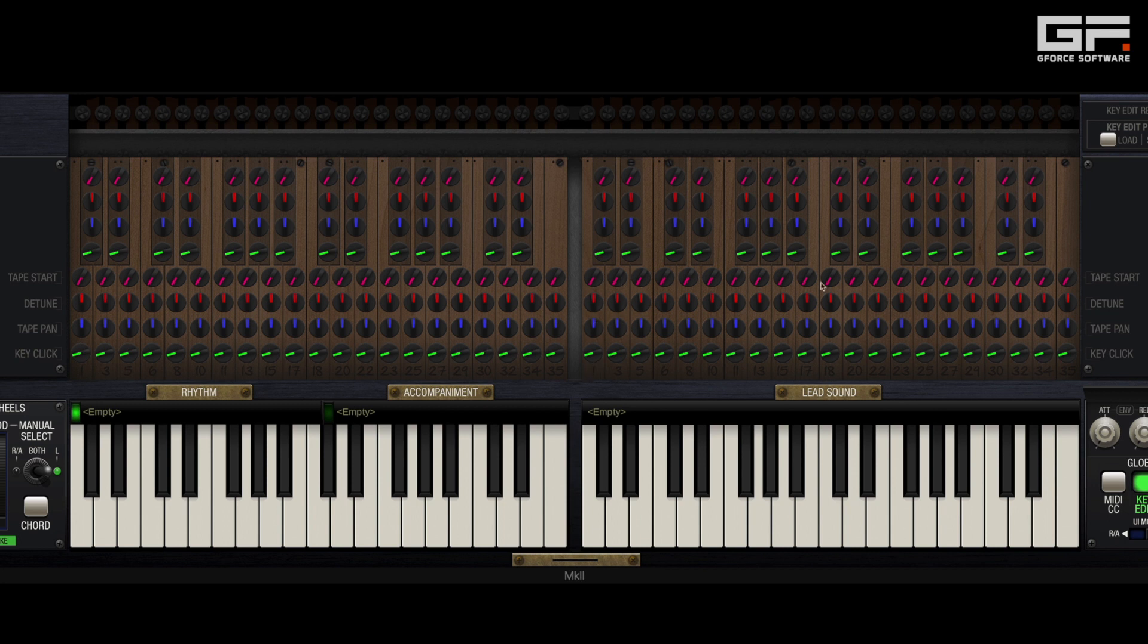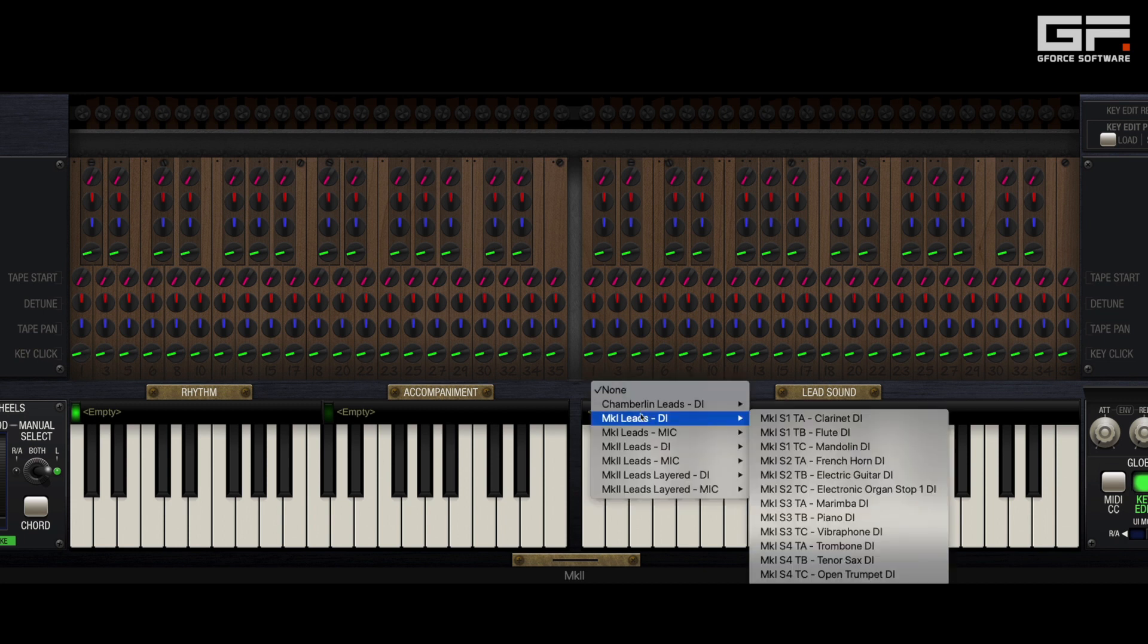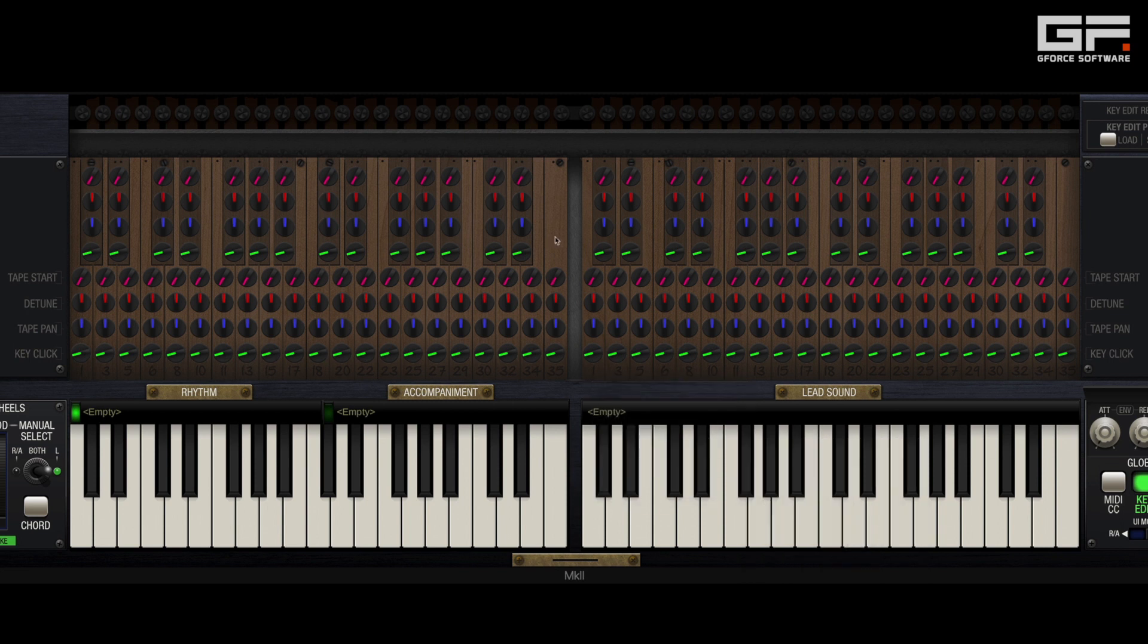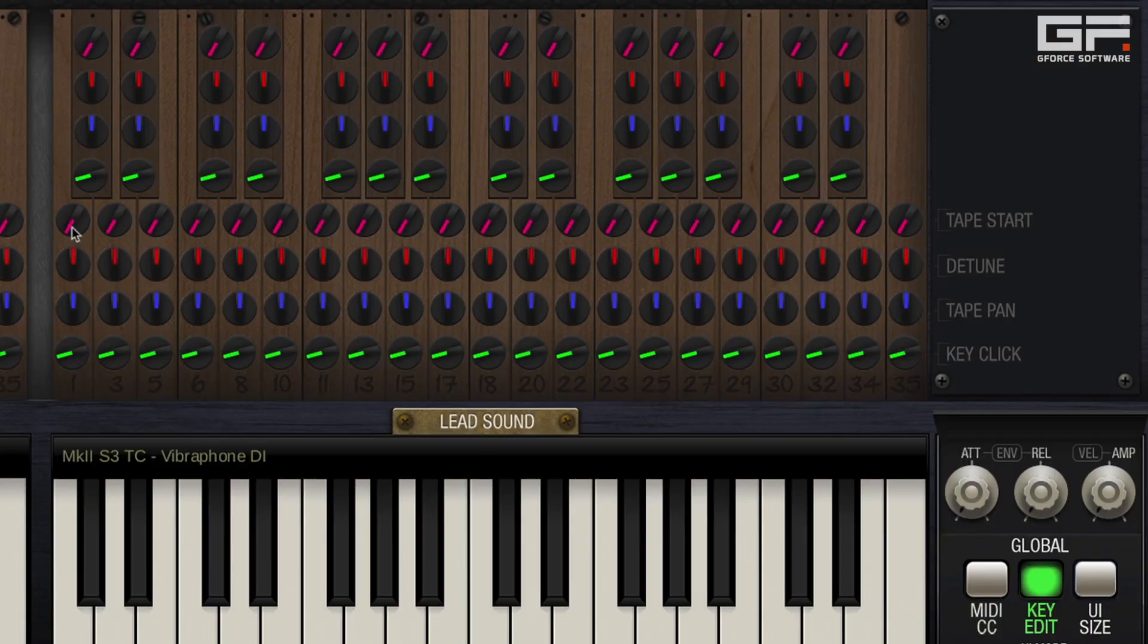Starting from the top we have tape start where we can adjust the start point of any note across either of the manuals. A good way to get to grips with this is via a sound with a sharp attack. In this case we'll use the Mk2 vibes. When we turn up the tape start you hear the attack portion get removed.